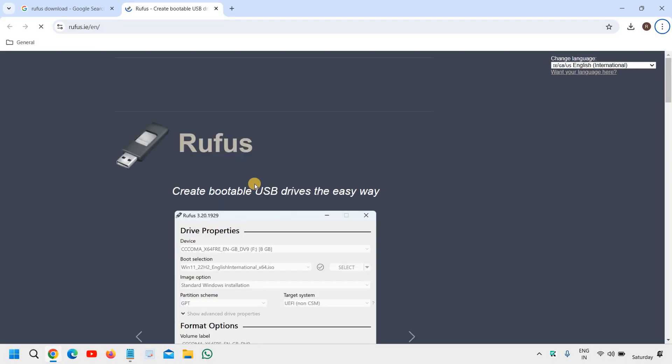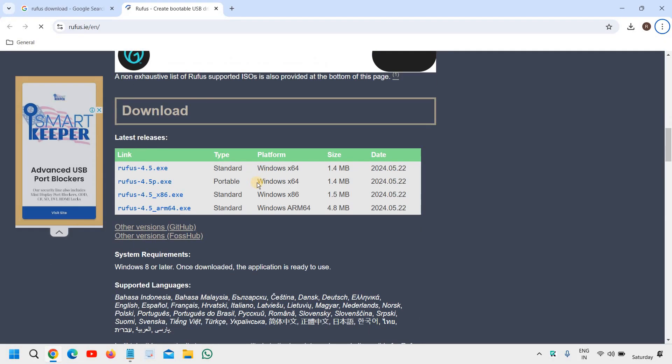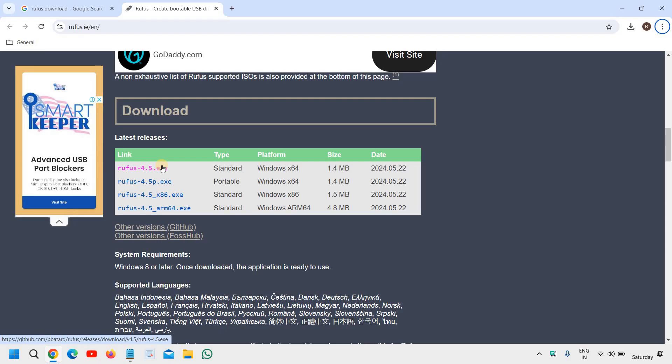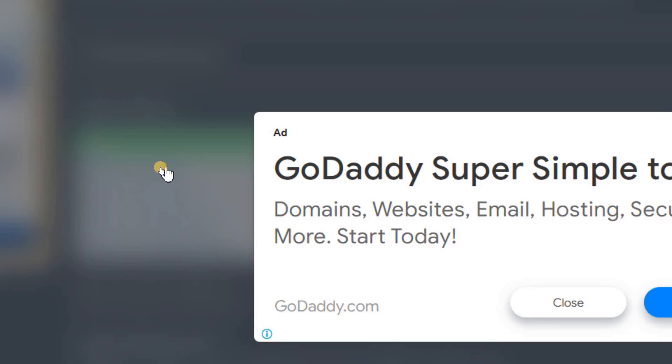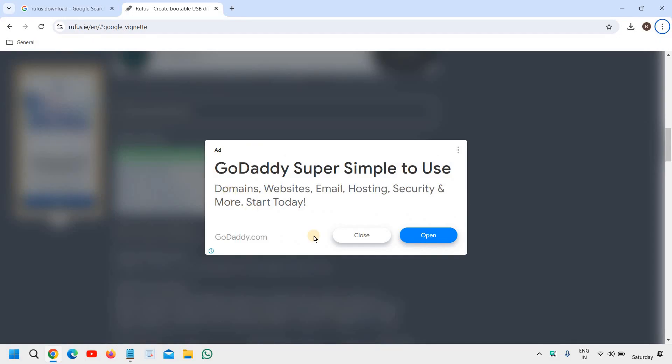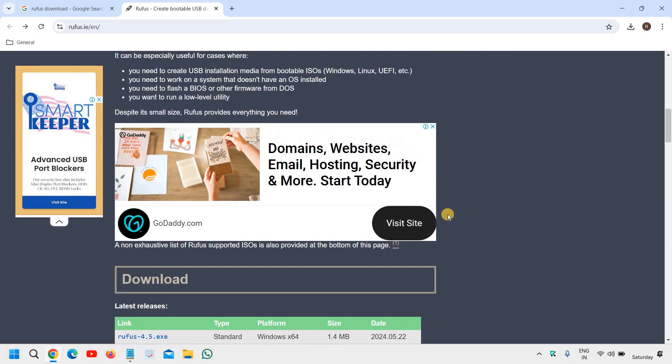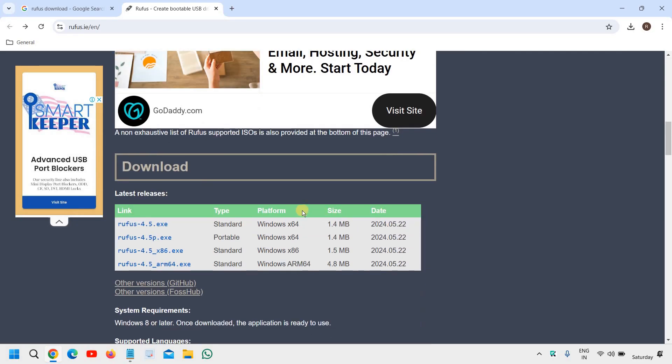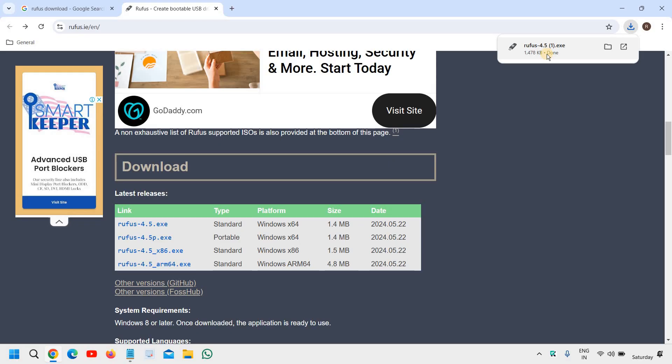It will look like this and you need to scroll down and go with the standard one, which is at the top. So I will click on Rufus 4.5 and then I'll click on close and I guess very soon I will get the download option. I'll click on again and I can see a very small file. 1.478 KB is downloaded.